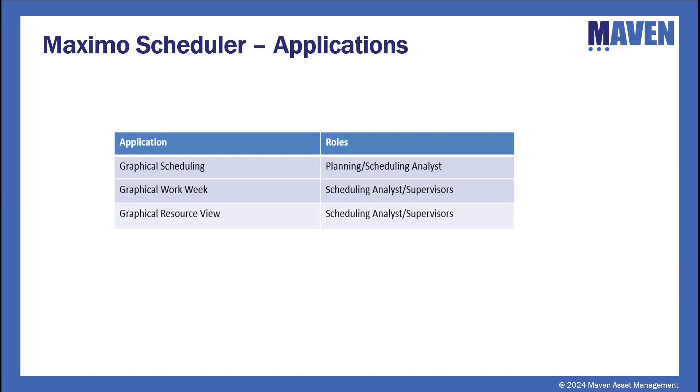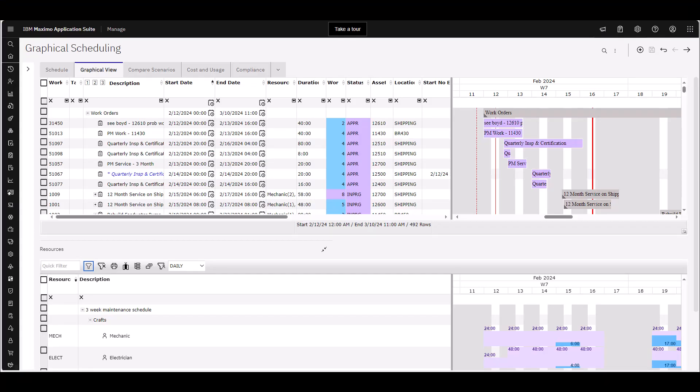The three applications we're going to take a look at today are Scheduler, Workweek, and the Resource View. So we'll start out with Scheduler.